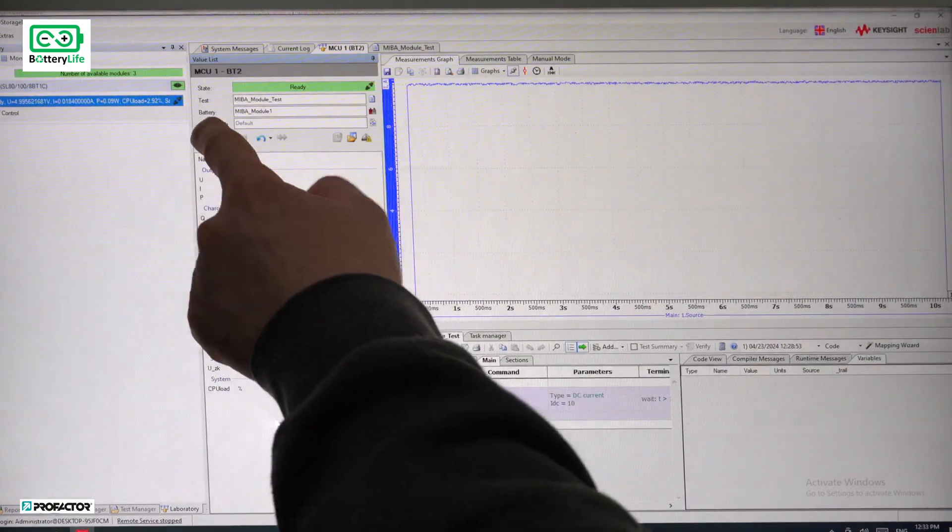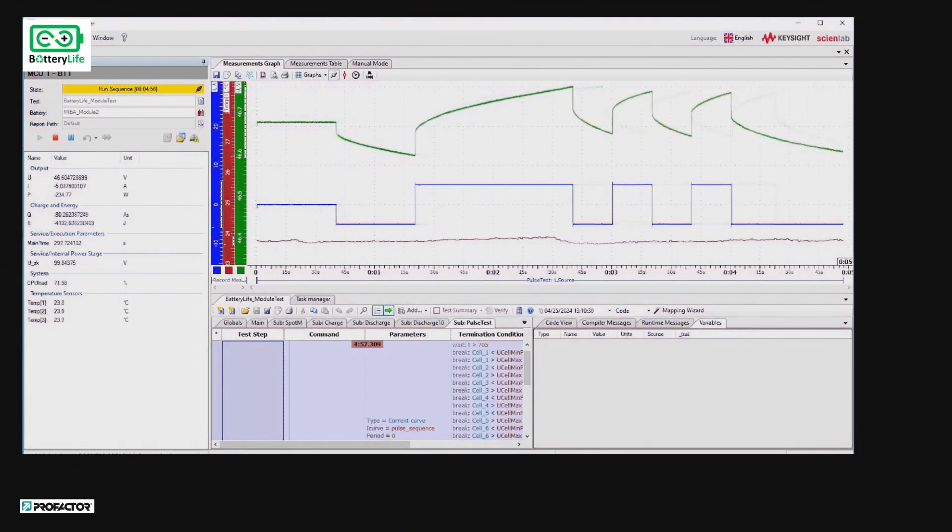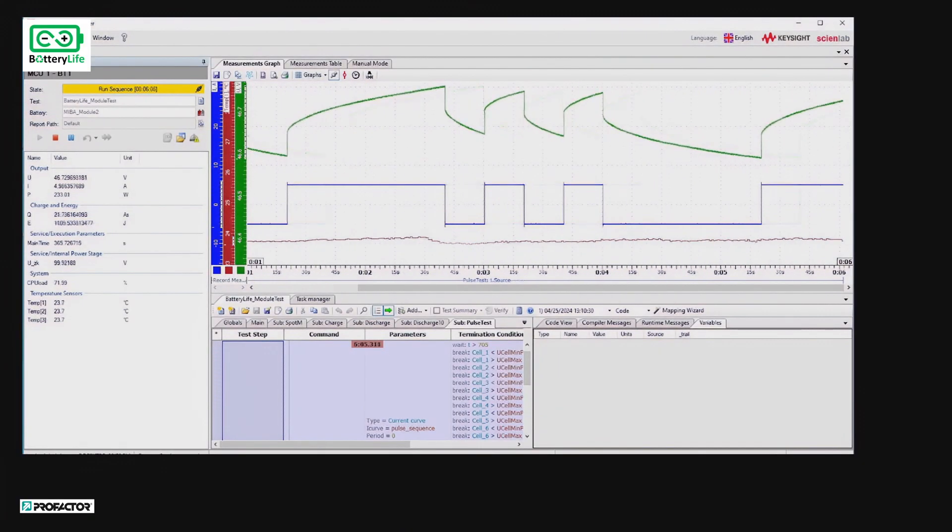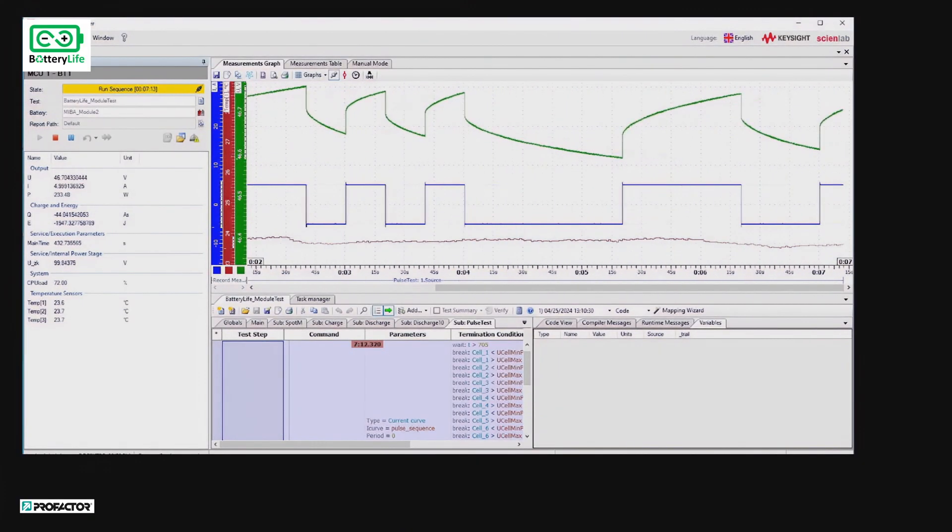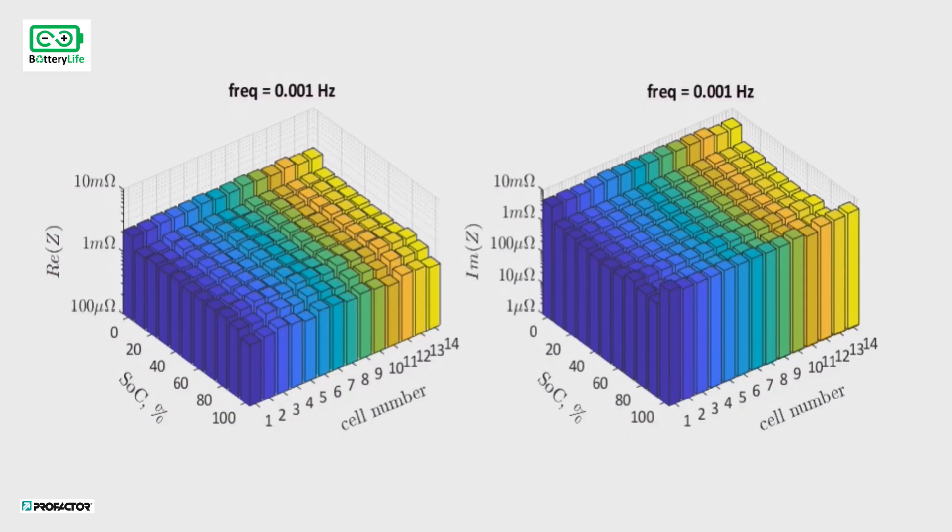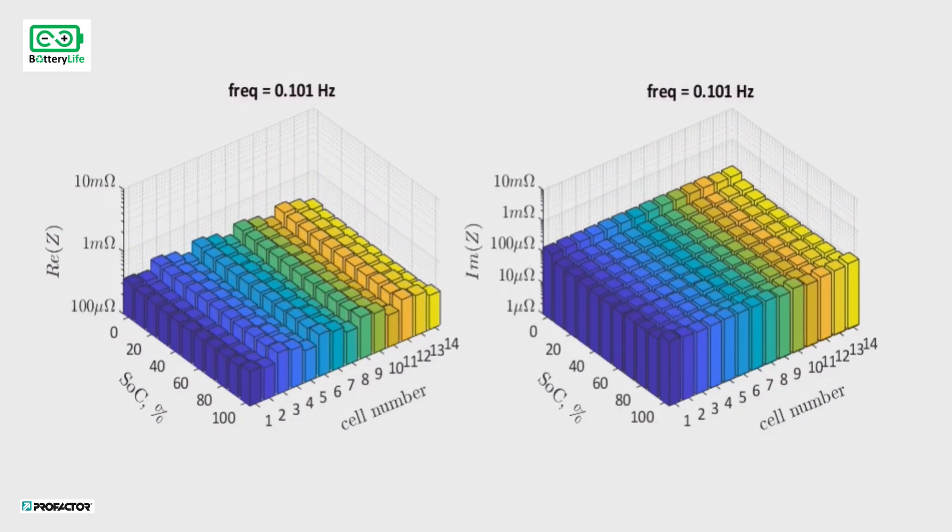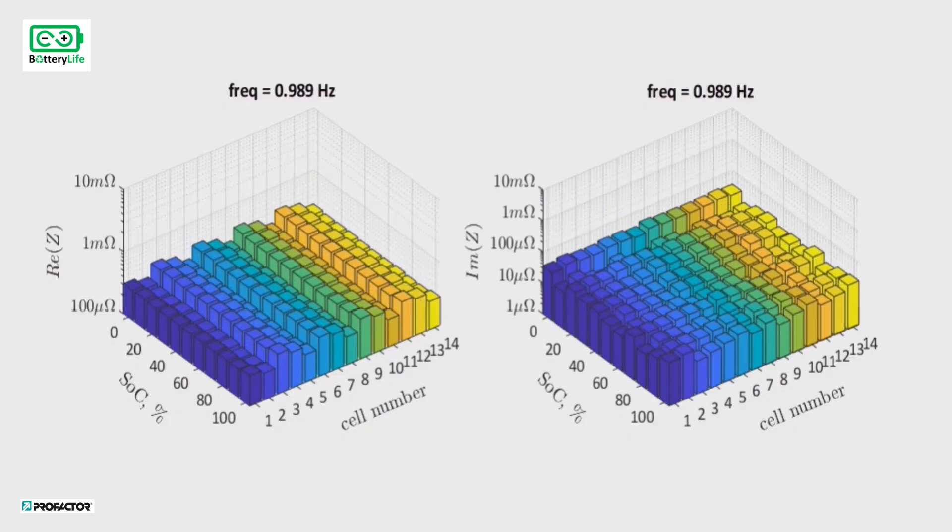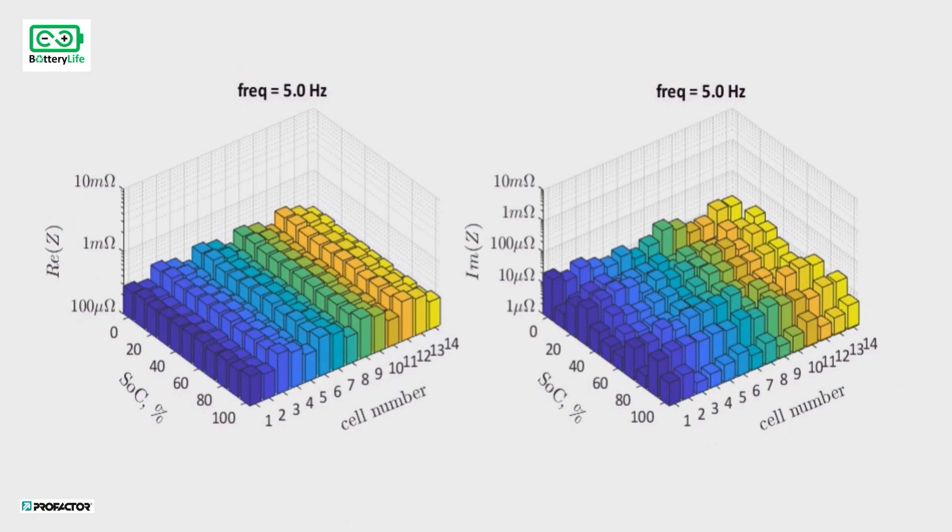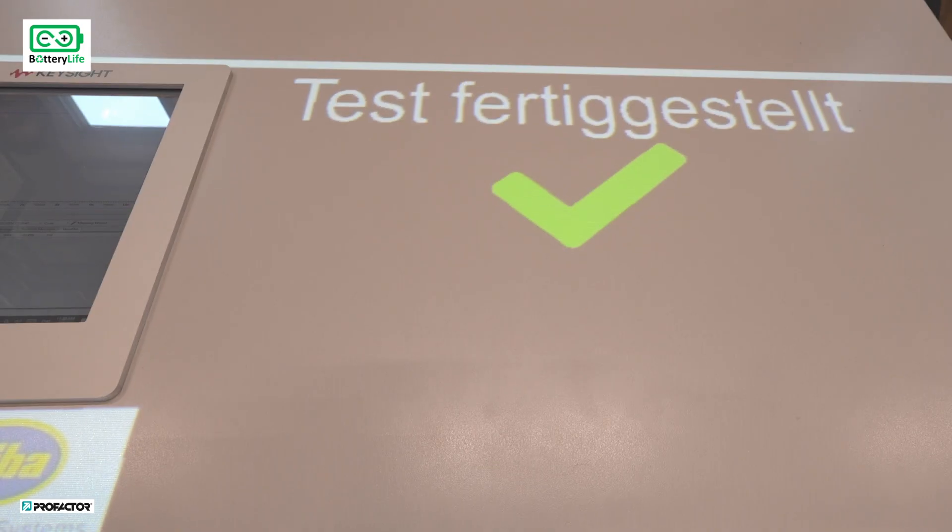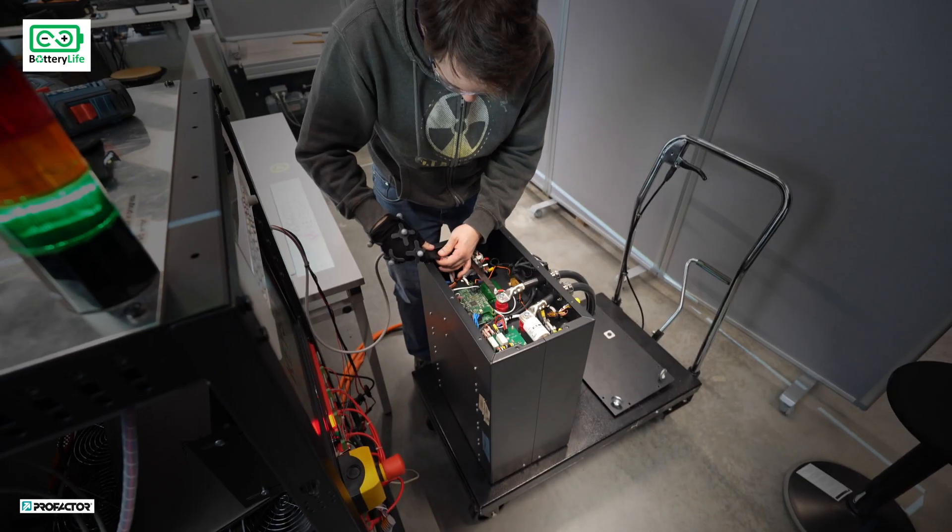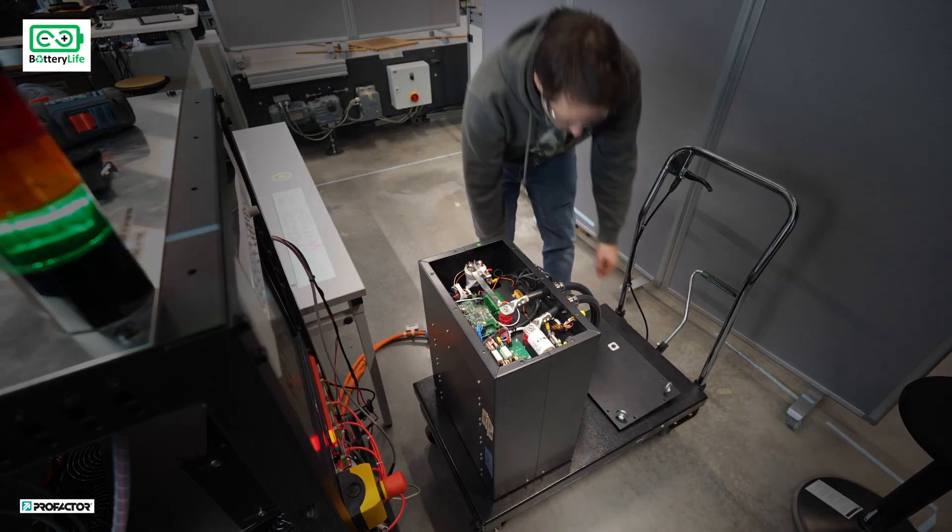The pulse test result data is transformed into the frequency domain to reveal impedance characteristics of each cell block within the module. Our approach allows us to assess and grade each cell block for potential second-life application.